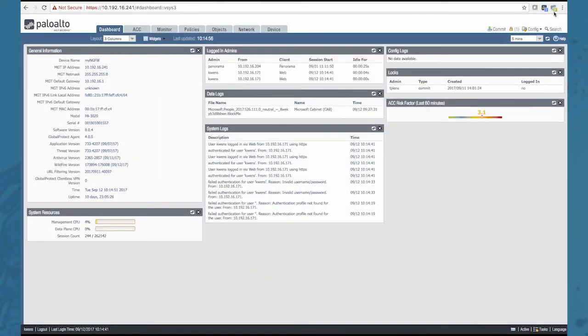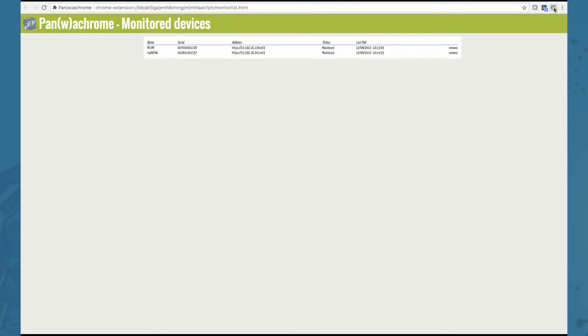So let's go ahead and click this icon. You'll see the two firewalls that were added. Their name, their serial number, IP address and status.